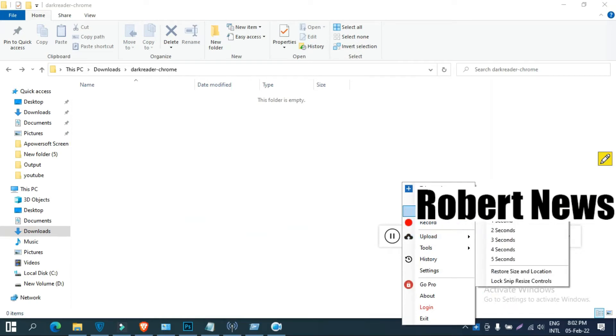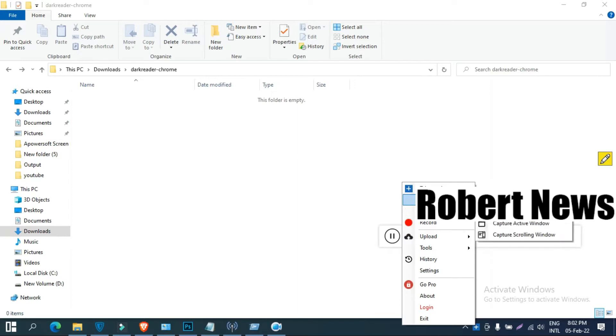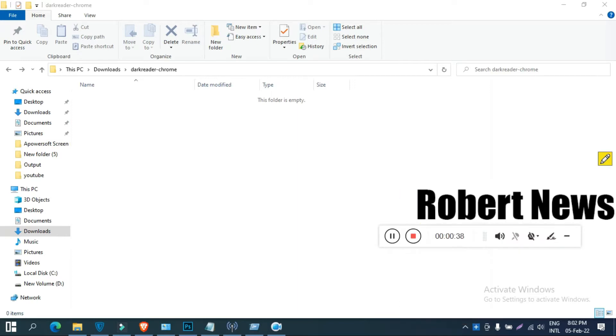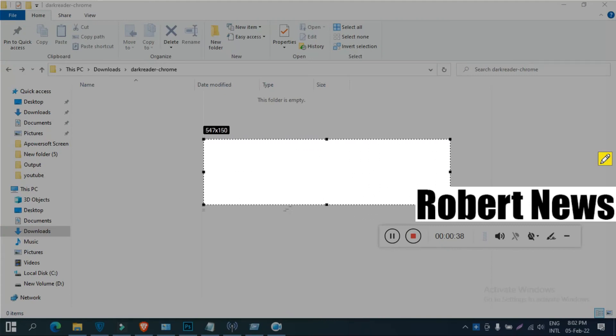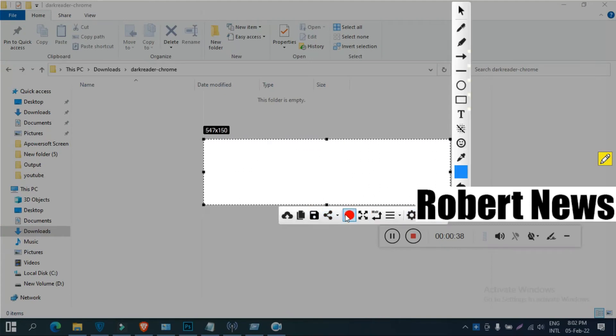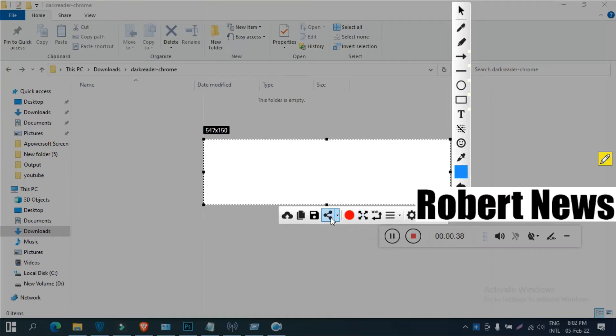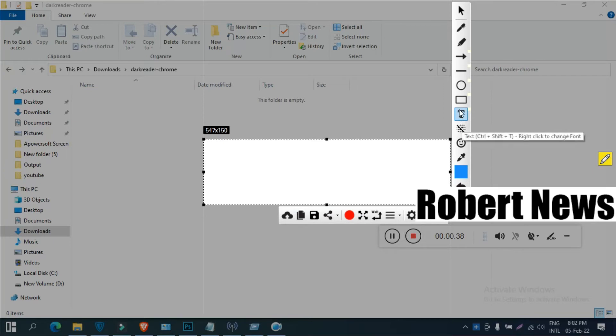So you can see there are a lot of options to take screenshots or record. Now I installed the trial version, so if you need to record, you should pay for it. If you need a yearly subscription, you only need to pay $15.